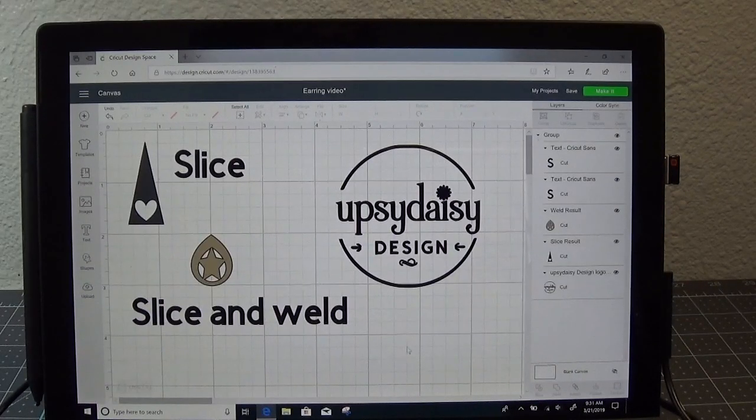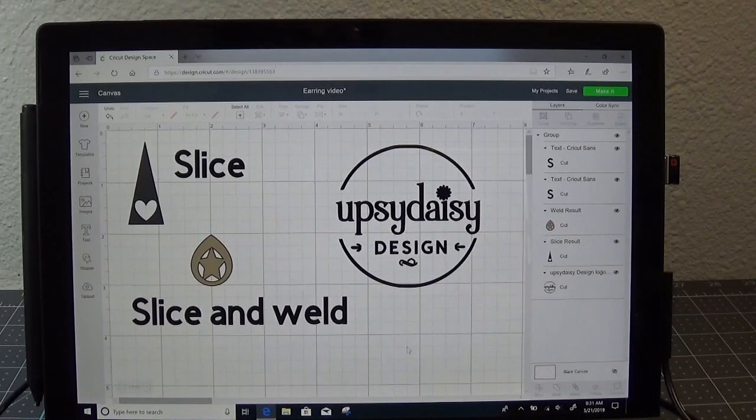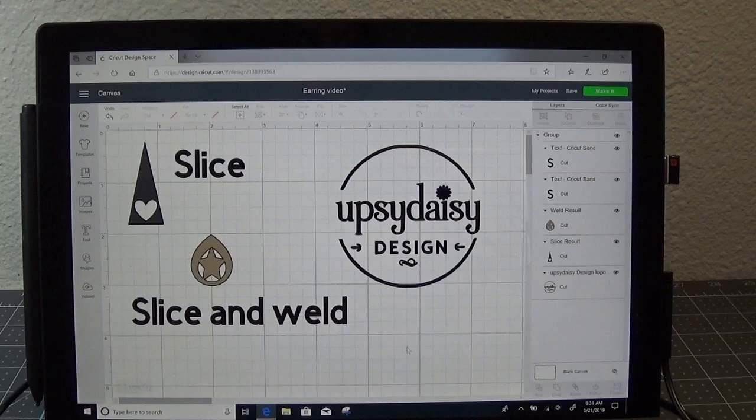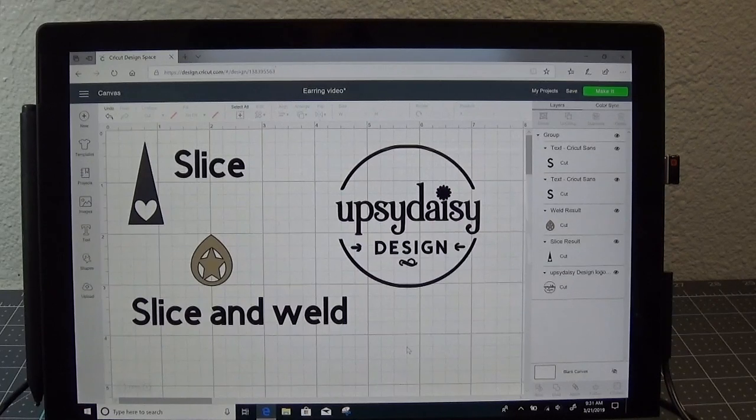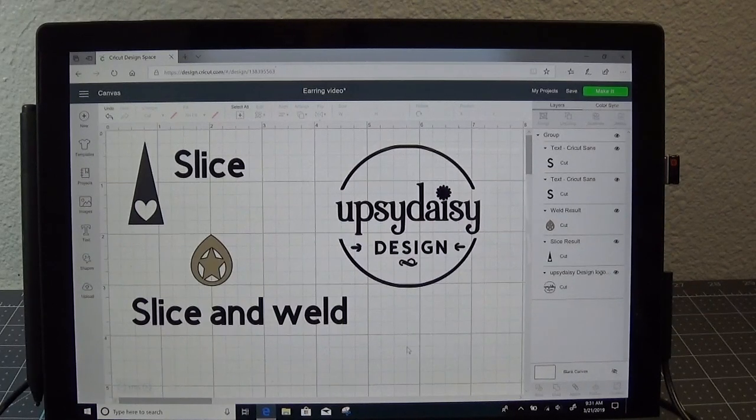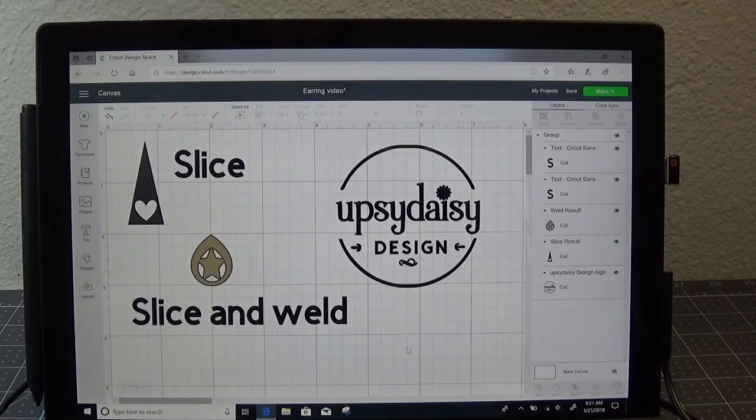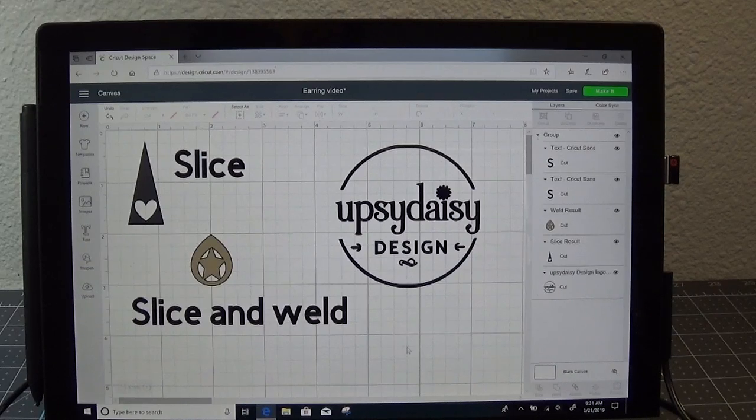Hi everybody! Welcome to another Upsadaisy design tutorial. Today is part two on the intro to making jewelry design templates.